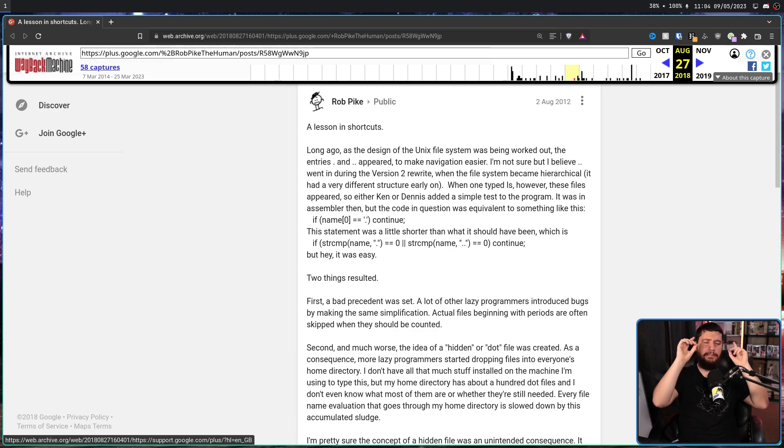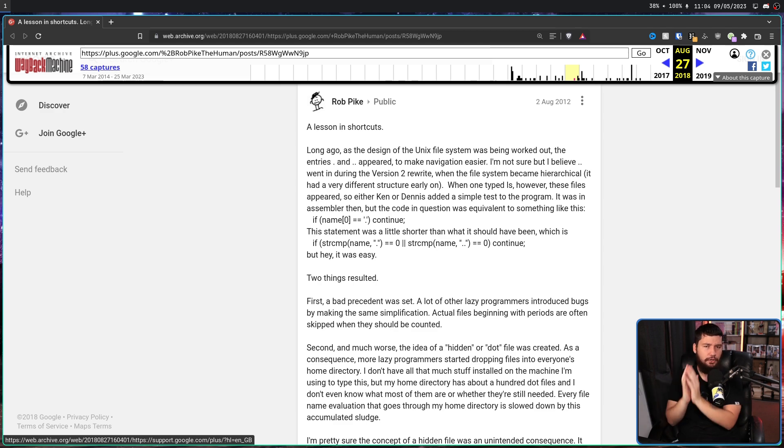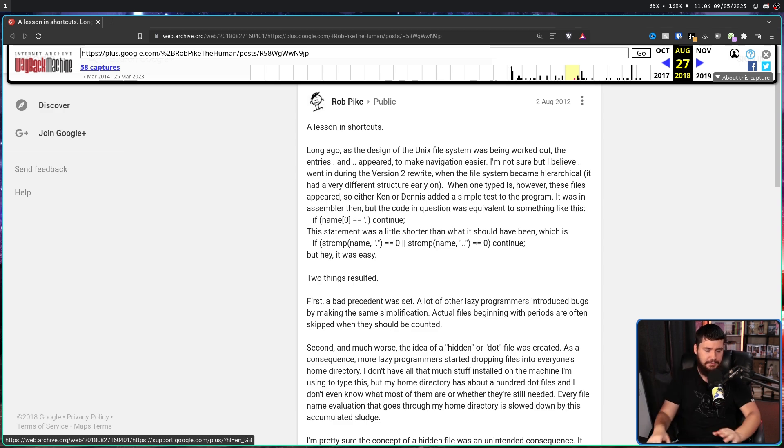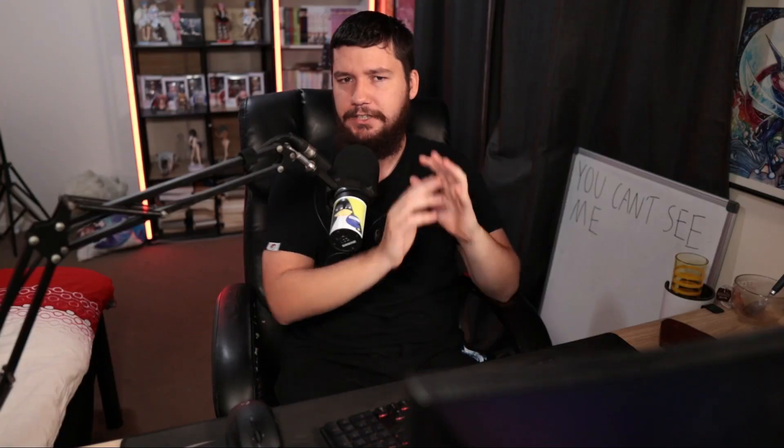Now, before we get to this, just a bit of context on who Rob Pike is. So whilst not being involved in Unix literally from the start of the project, he did join Bell Labs and joined the Unix team to work on Unix.